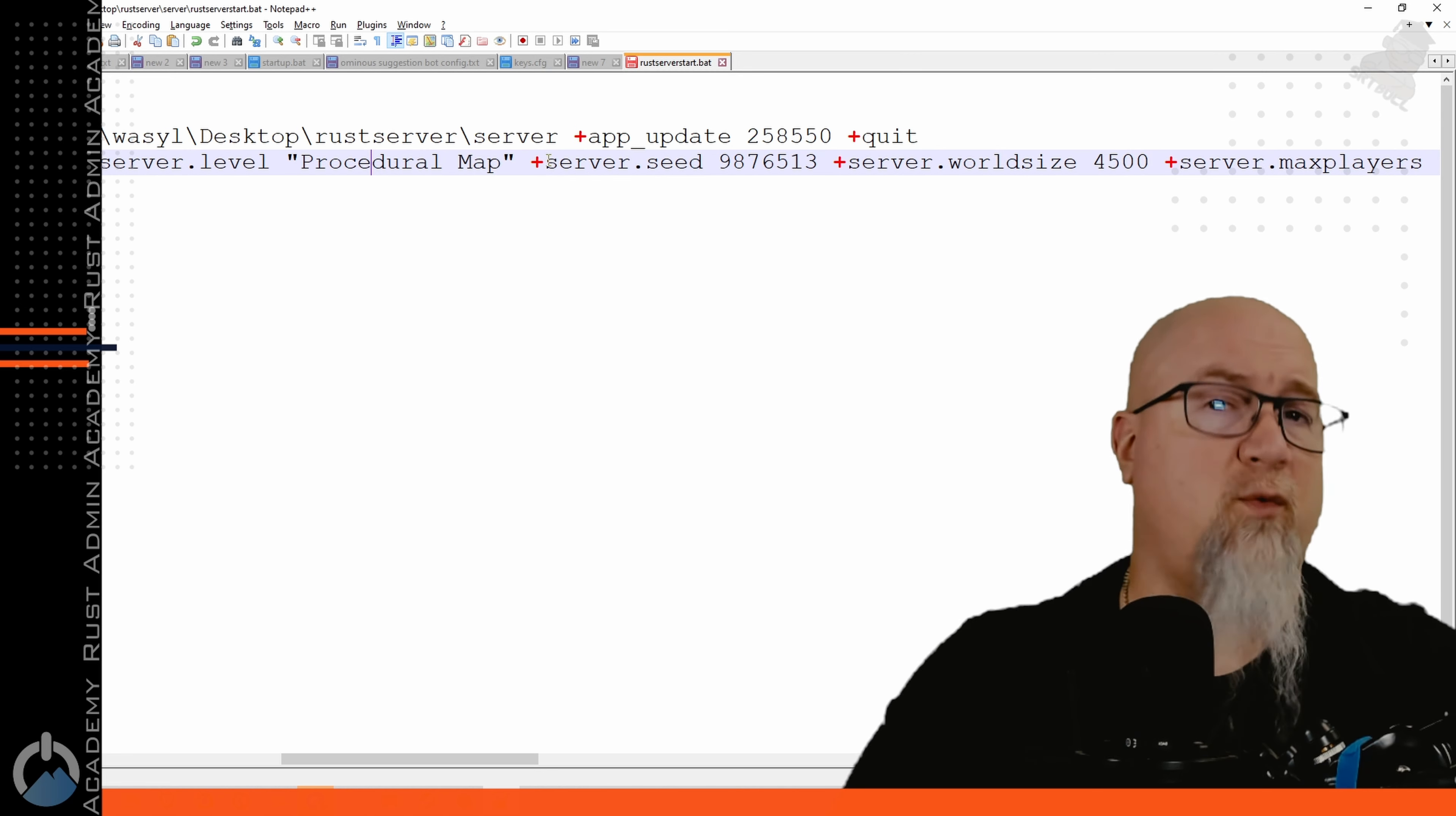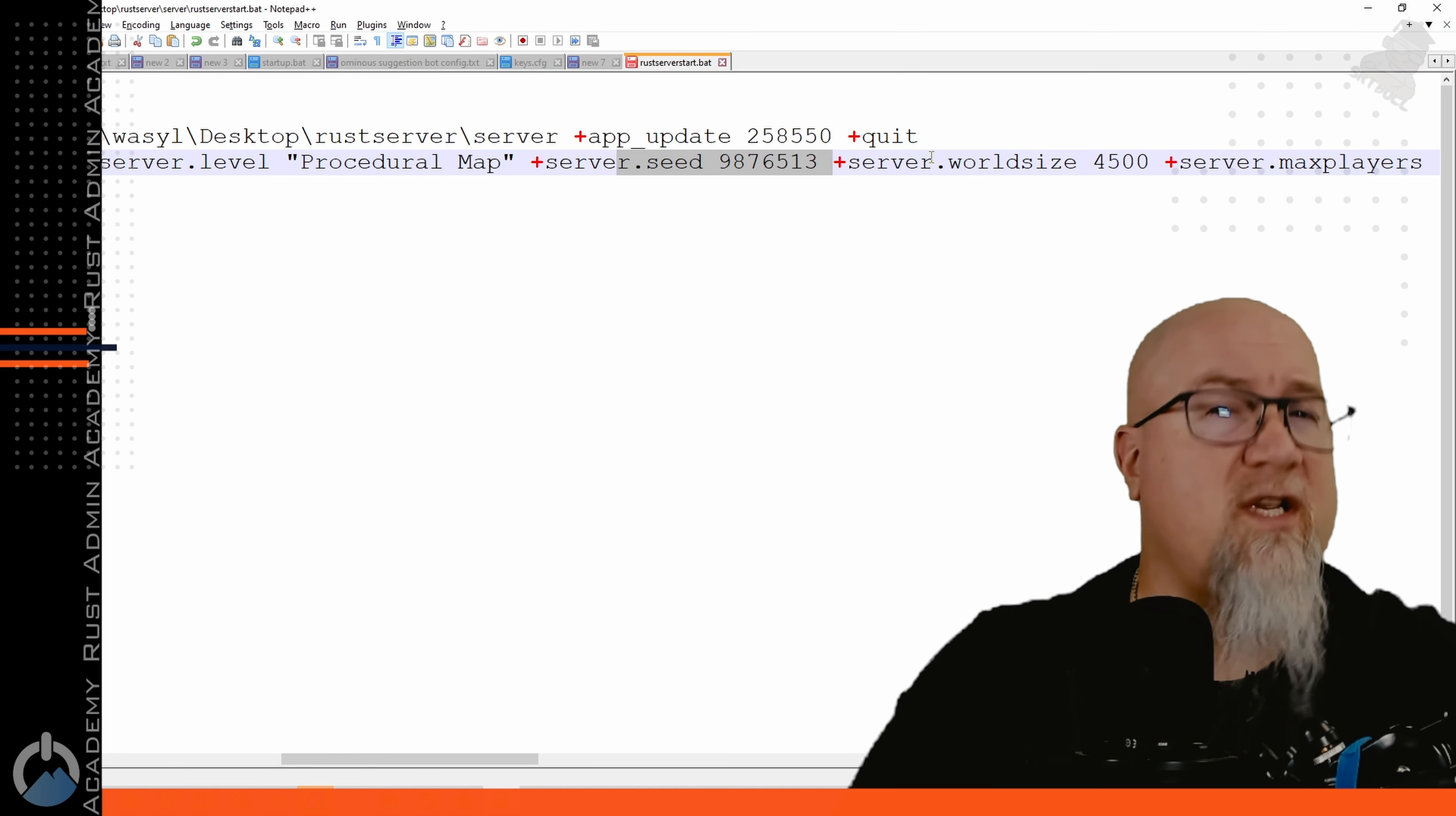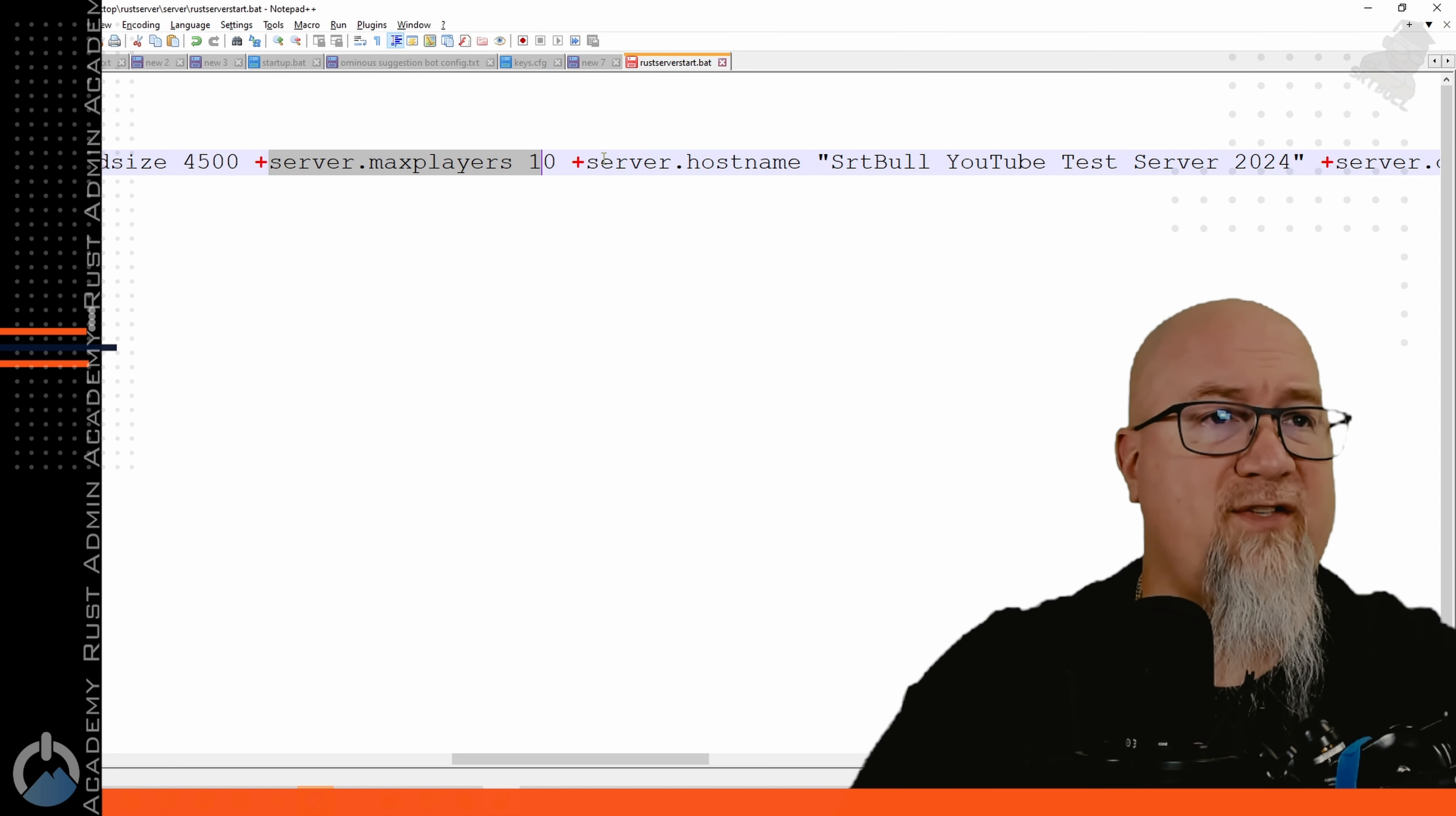So here's where you get to decide what your server is actually going to look like. Server seed you get to determine which map is actually used on your Rust server and you can use places like rustmaps.com to figure out which seed you want to use. Server seed combined with world size now you know what map is going to appear. Max players pretty self explanatory.